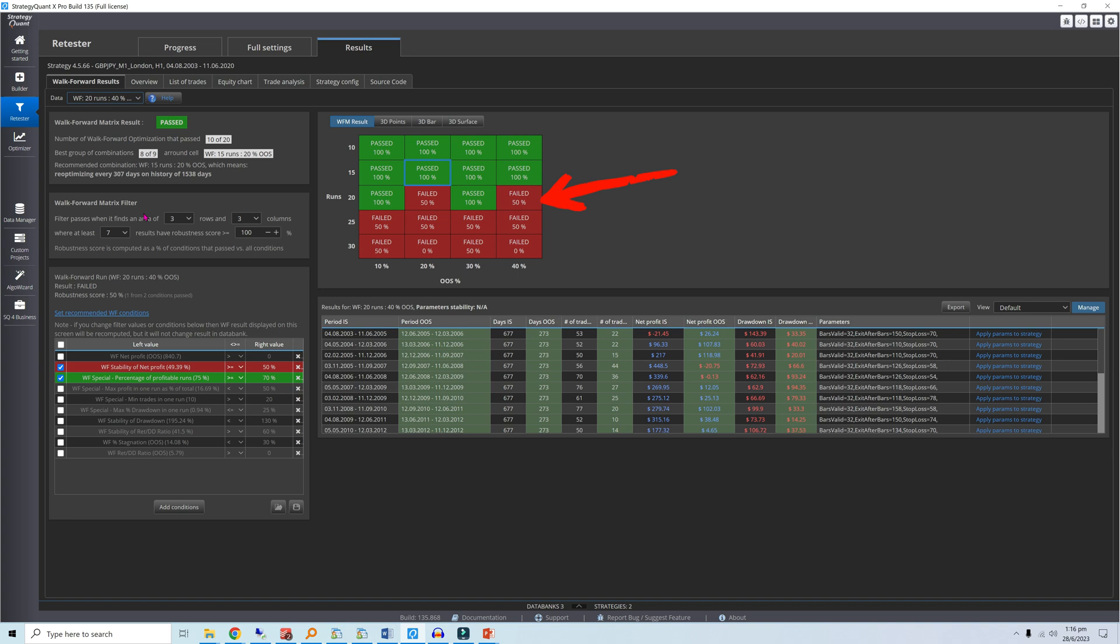At this point you may be wondering whether optimizing your walk-forward settings, in addition to the strategy's parameters themselves, could be excessive. In general, the more optimizing you do, the less robust your trading solution.